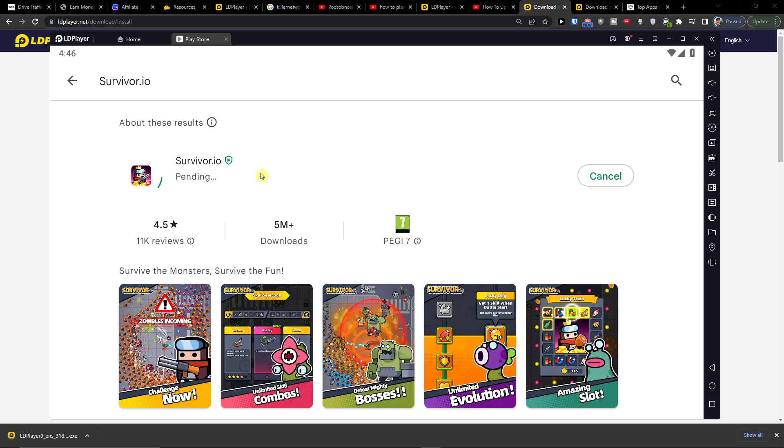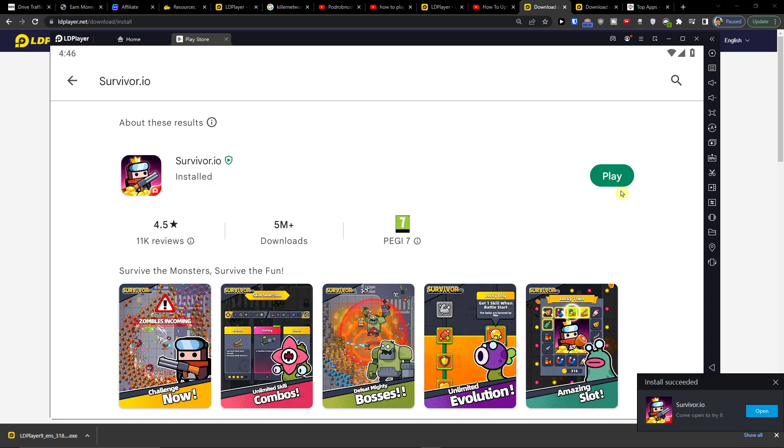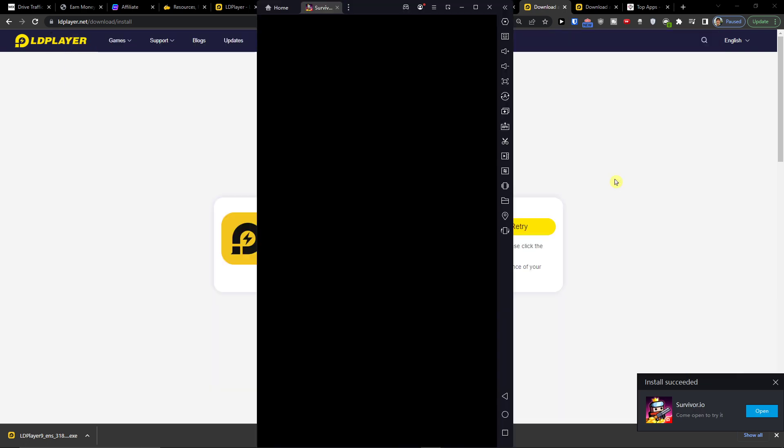Now I just wait here and it's going to install, and I'm going to show you how you can play directly on your PC. Of course guys, if you have any questions, let me know in the comments.